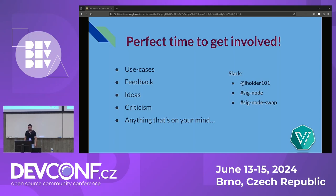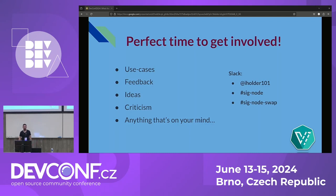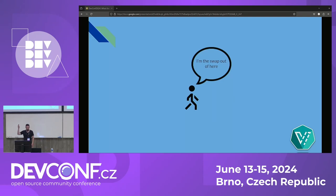This is the perfect time to get involved — just past beta and just before GA. Share your use cases, feedback, and criticism. You can message on Slack, in Kubernetes SIG-Node, or the dedicated channel sig-node-swap. By doing so, you can help shape the way swap will be implemented. That's the perfect time to do so.